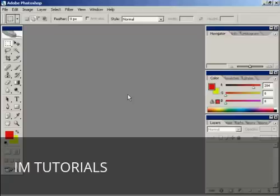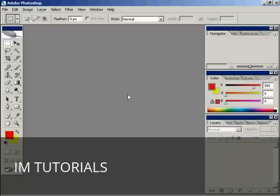To create your favicon you need a graphics program and I'm using Adobe Photoshop for this demonstration because that's what I have on my computer. You don't have to use Photoshop, you can use a free graphics program like GIMP to create your favicon.